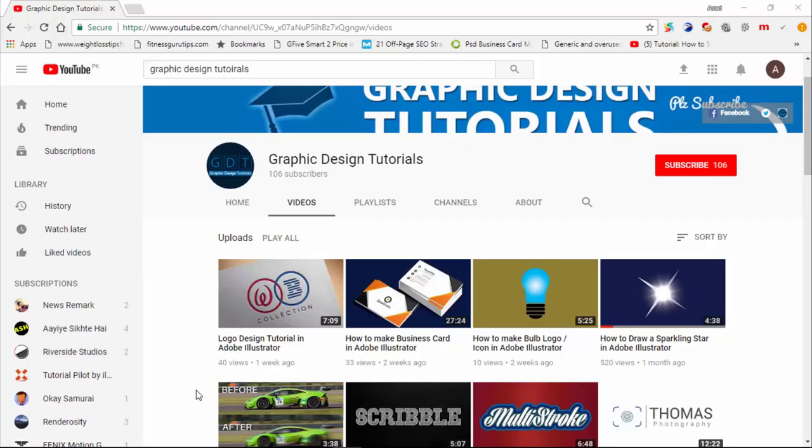Hey everyone, welcome to my YouTube channel. Before proceeding to tutorial, I request you that please subscribe to my channel.